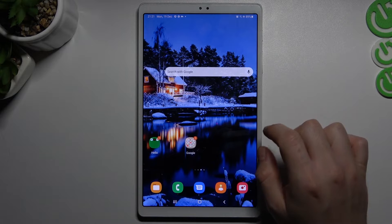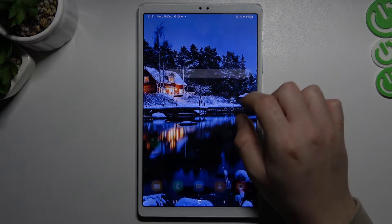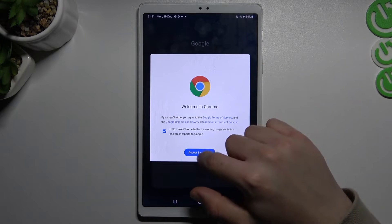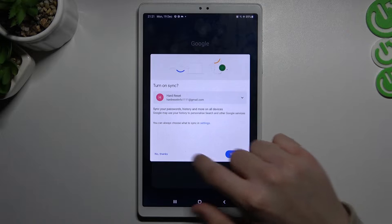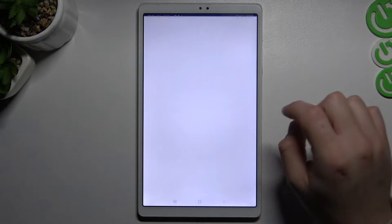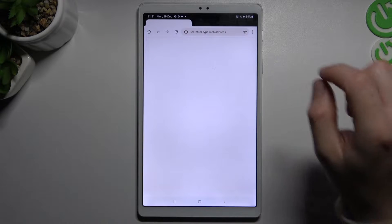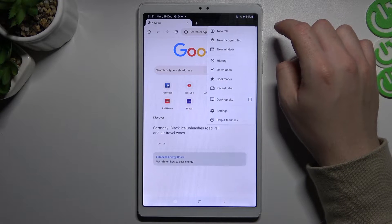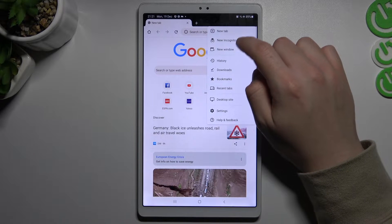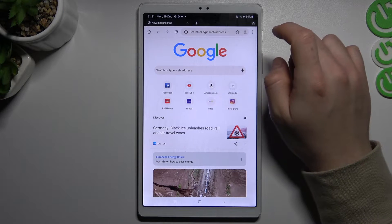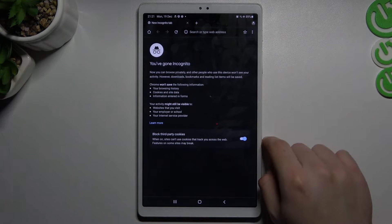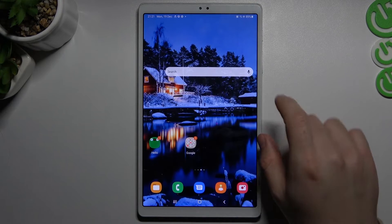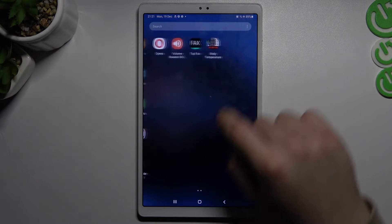We will start with Google Chrome. If you want to enable incognito mode on this web browser, just open it and click here on this 3 dot icon. Now go to the new incognito tab. And that's it for Google Chrome, now it's time for Opera.